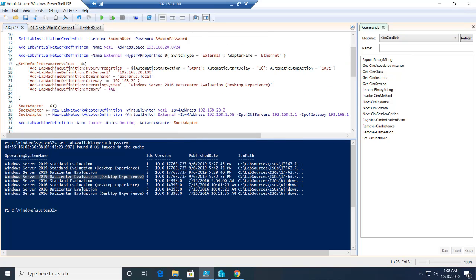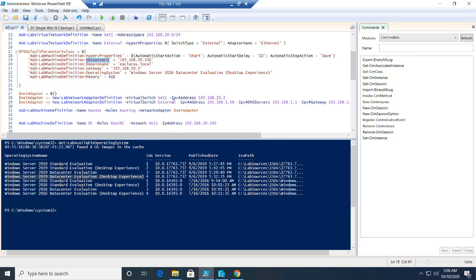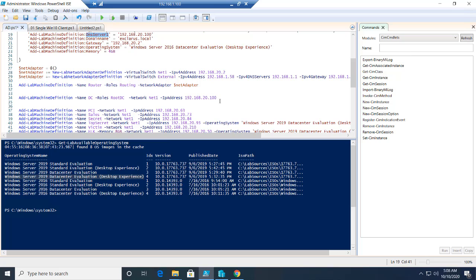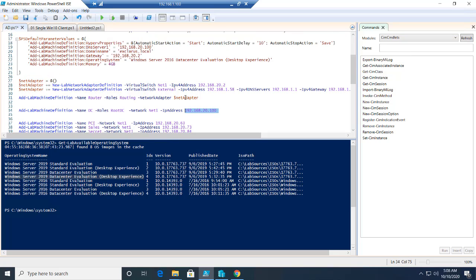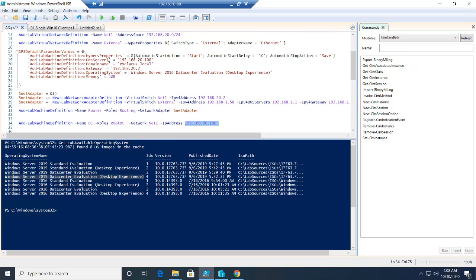We are defining the DNS names. The DNS names is based on the active directory, the domain controller's IP address. That is what I'm defining as the DNS server. The domain name is Xclarus.com and the gateway.